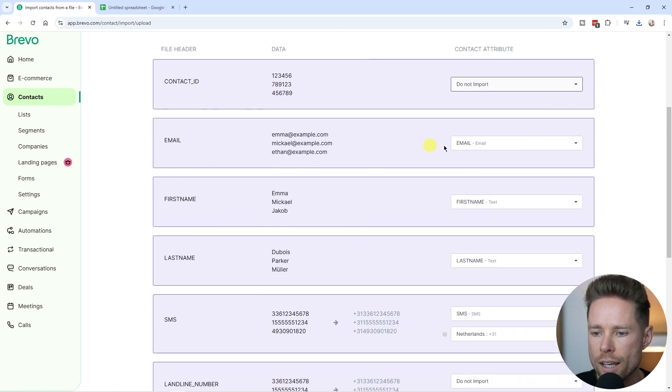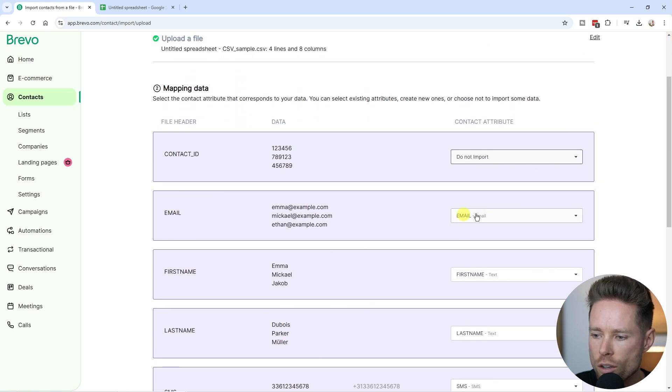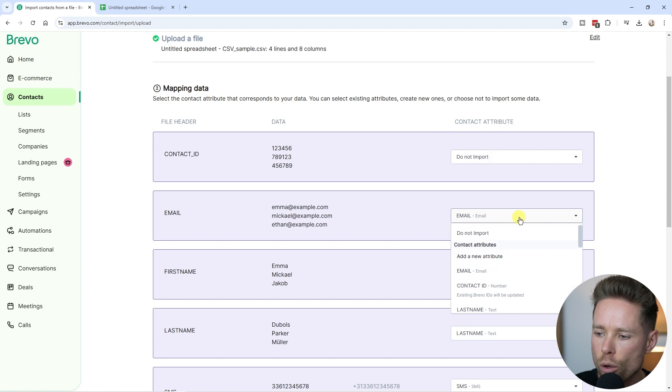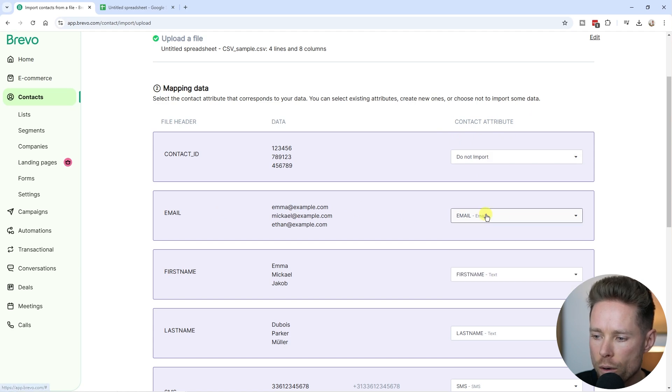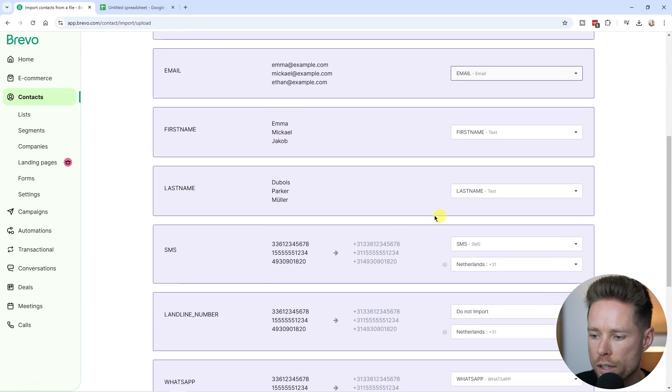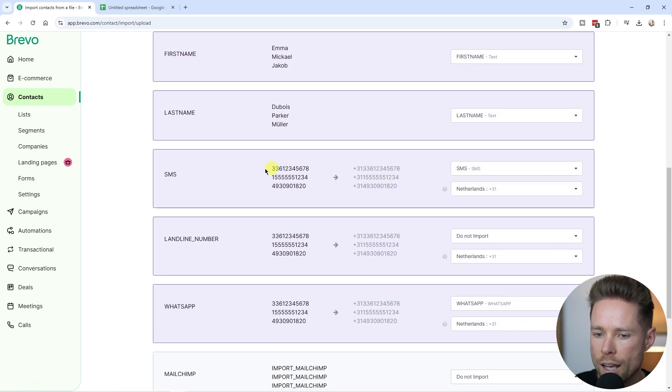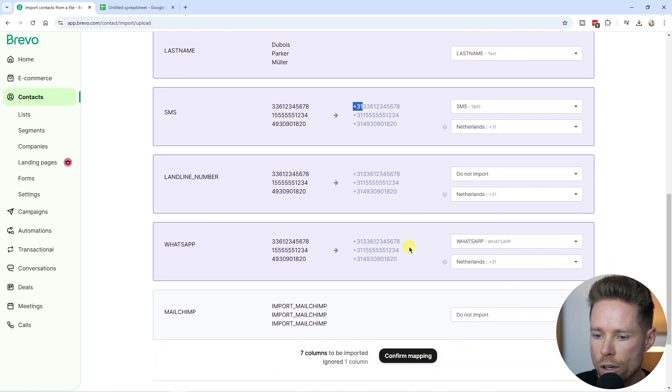As you can see, some data is already mapped correctly. For example, the email is already mapped correctly with the contact attribute inside Bravo. This is already mapped with the correct email ID. Similar to the first name, the last name. It already connected the country as well because of the land code.